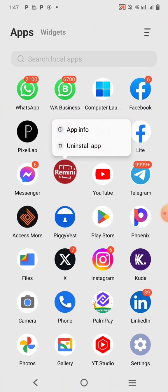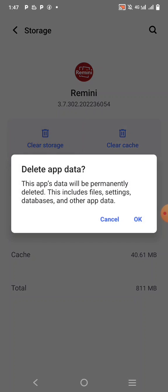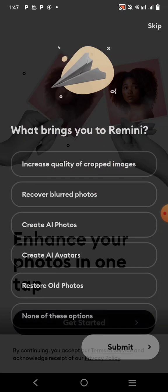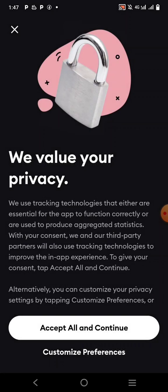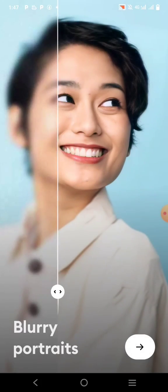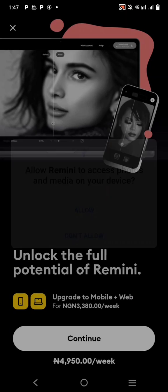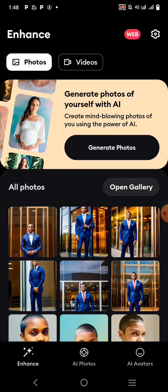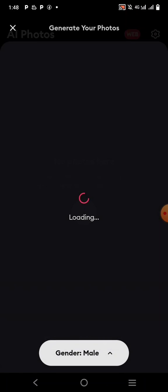To reset the app, hold it and go to App Information, then click on Storage, then clear Cache, then clear Storage. It's going to reload the app for you and you'll start afresh from the beginning — accept all conditions, skip the prompts, allow photo access, and you can generate your AI photos again.